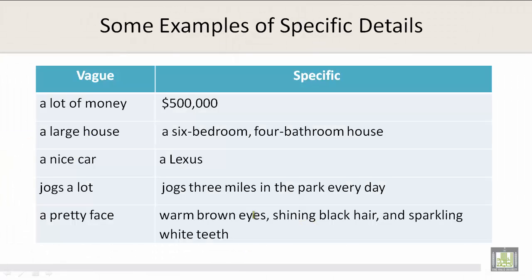Some examples of specific details: Let's look at vague versus specific. 'A lot of money' is vague — to be specific, that would be something like $500,000. 'A large house' is vague — to be specific, you could say a six-bedroom, four-bathroom house. 'A nice car' is vague — to be specific, a Lexus.